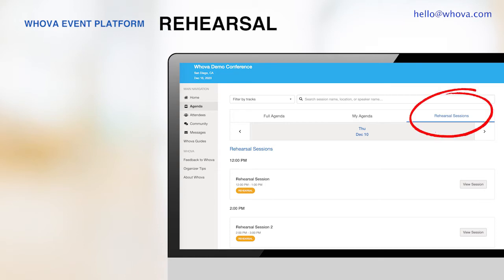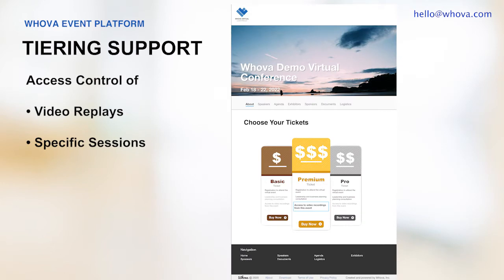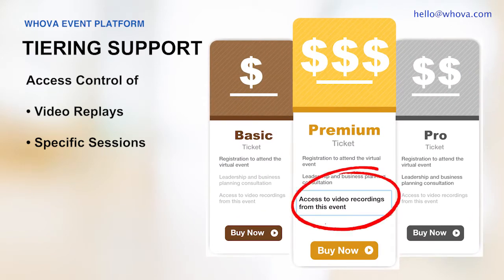If you want to do a dry run before the event, Whova enables you to create rehearsal sessions. You can invite specific groups of people like the speakers so they'll know how it works in advance. Others will not see the rehearsal sessions from the agenda. Whova also supports attendee tiers. You can limit access to certain sessions or video replays to a specific group of attendees, such as VIP ticket holders. This helps you design tiered packages for different attendees.